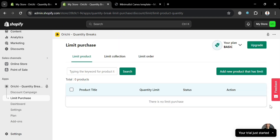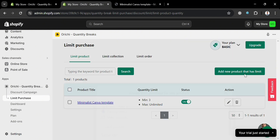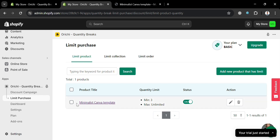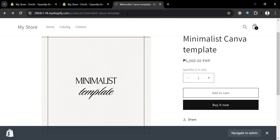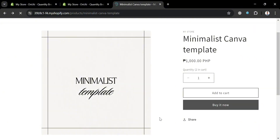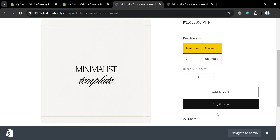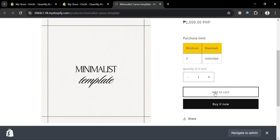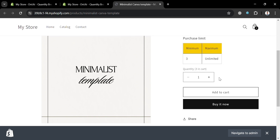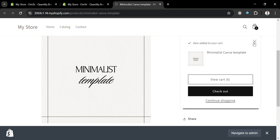After saving the changes, you will now be able to see under Limit Product the quantity limit minimum and maximum, and the status is on. To test this out, go back to your store and refresh the page. After refreshing, you will now be able to see that the purchase limit is now attached on this store, applicable to this product. Under Purchase Limit it says minimum 3 and maximum unlimited. If you try to add to cart a quantity of 1, it will show a pop-up window that the order is not valid. But if you try to add to cart a quantity of 3 or more, the item will be added to your cart, meaning the minimum purchase limit is working on your Shopify store.